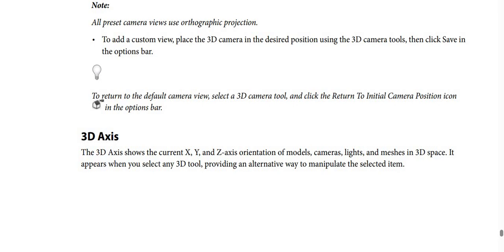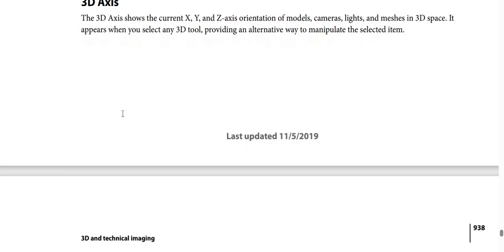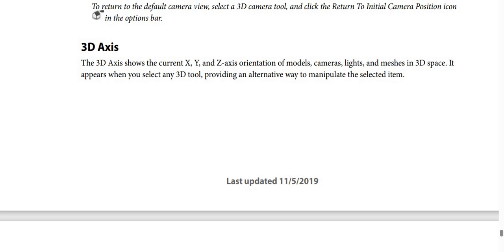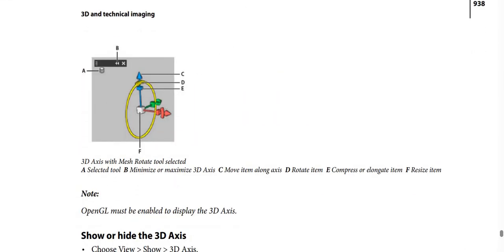To return to the default camera view, select a 3D camera tool and then click the Return to Initial Camera Position icon in the options bar. The 3D axis shows the current X, Y, and Z axis orientation of models, cameras, and lights and dimensions in 3D space. It appears when you select any 3D tool, providing an alternative way to manipulate the selected item, as shown in the next screenshot.